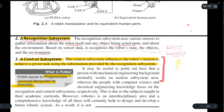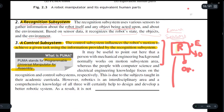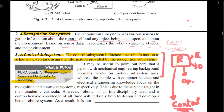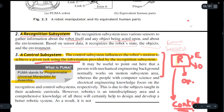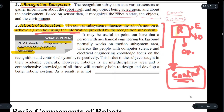First, the recognition system gathers information about the environment, the object, and the orientation. This information is then given to the control system. The control system interprets this information, accumulates a command, and that command is then sent to the motion subsystem.